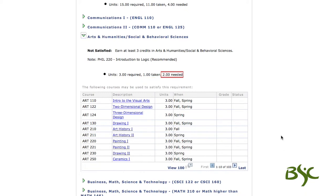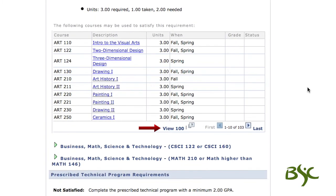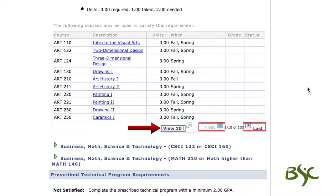Navigating through the course list in a particular requirement can be done by using the navigation links at the bottom, by selecting view all, view 100, view 10, first, and last links.